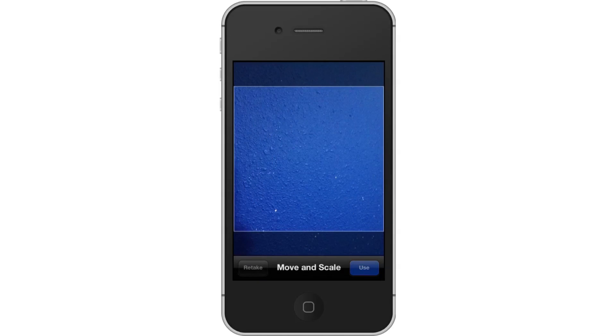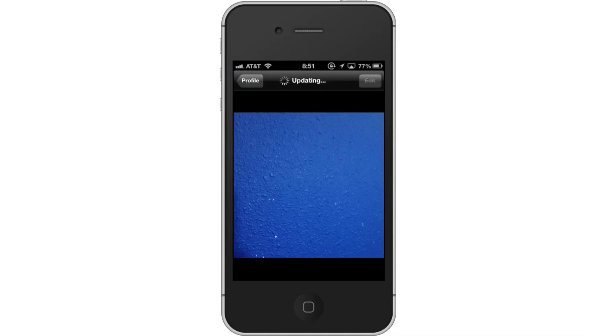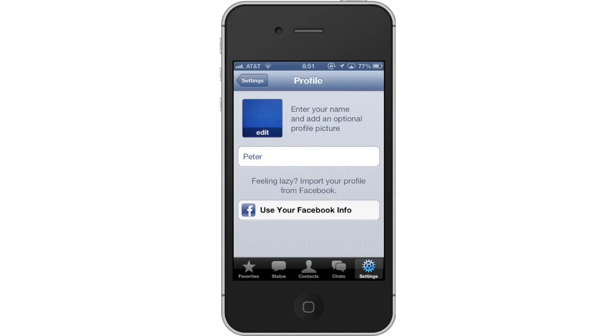You have now successfully changed the WhatsApp icon on iPhone. Leave your comments below or contact us by email. This was a HowTech.tv tutorial. Thanks for watching.